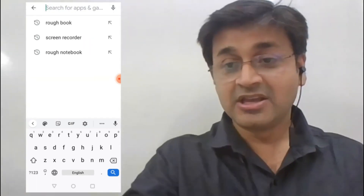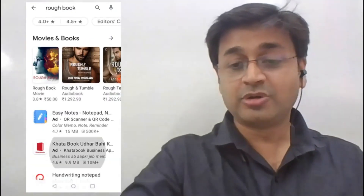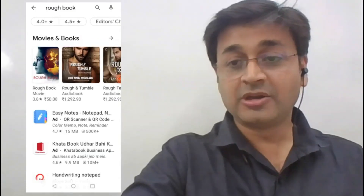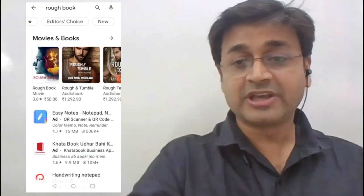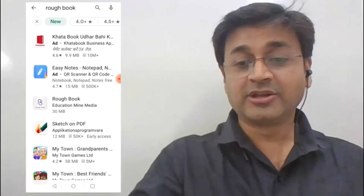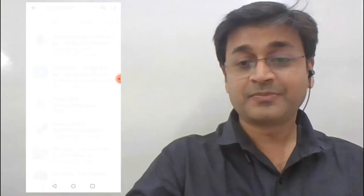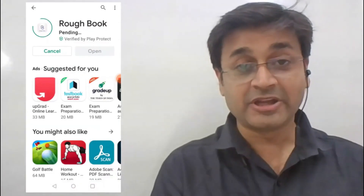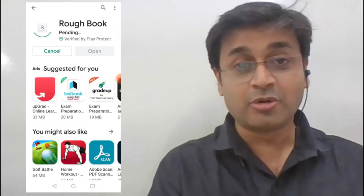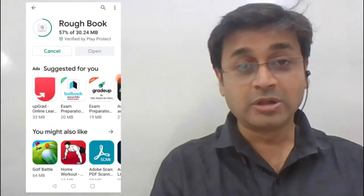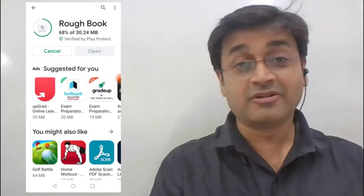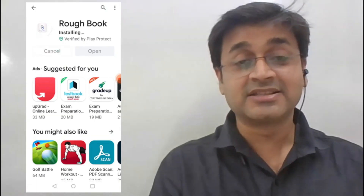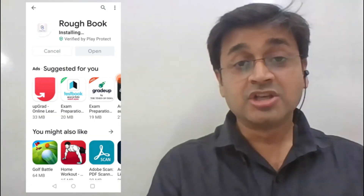So when you click on Roughbook, and if you do not find it there, then go to the new section and you will find it there. Quickly install it right now, so that I can explain where you are going to find all the treasure for mathematics for classes 8, 9 and 10.